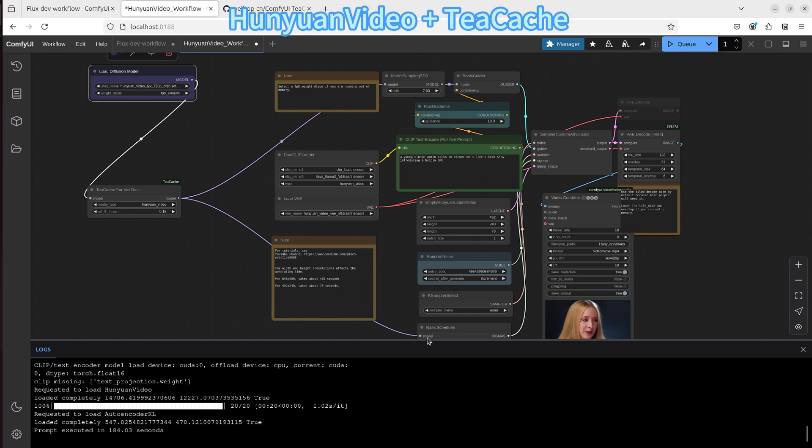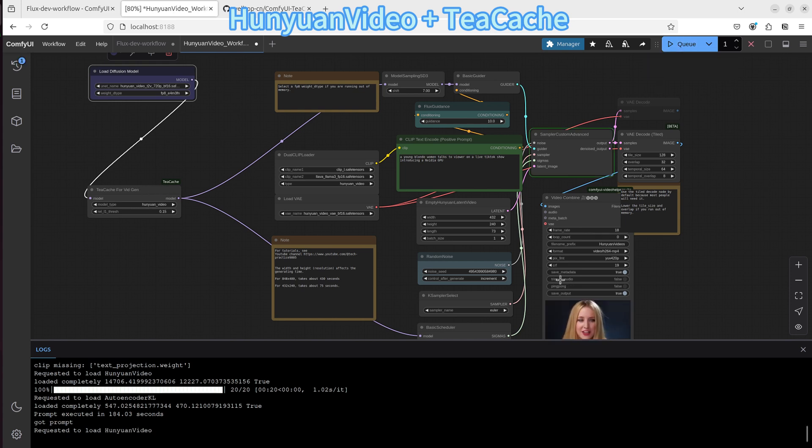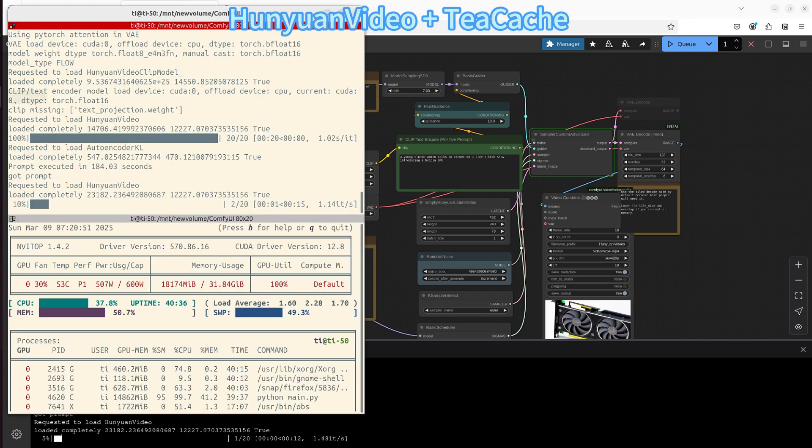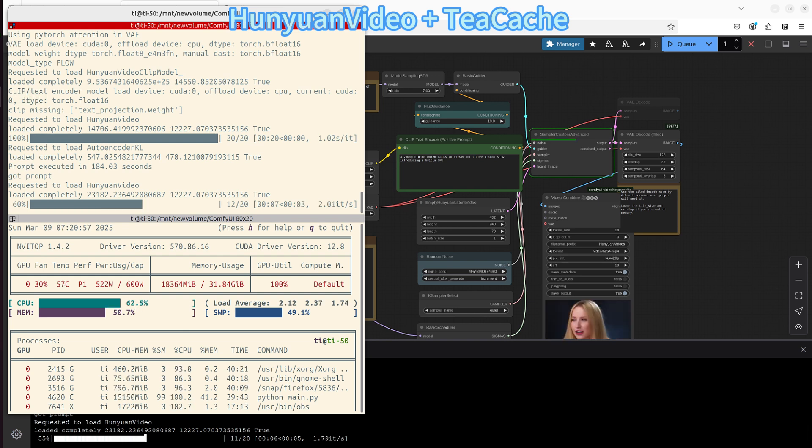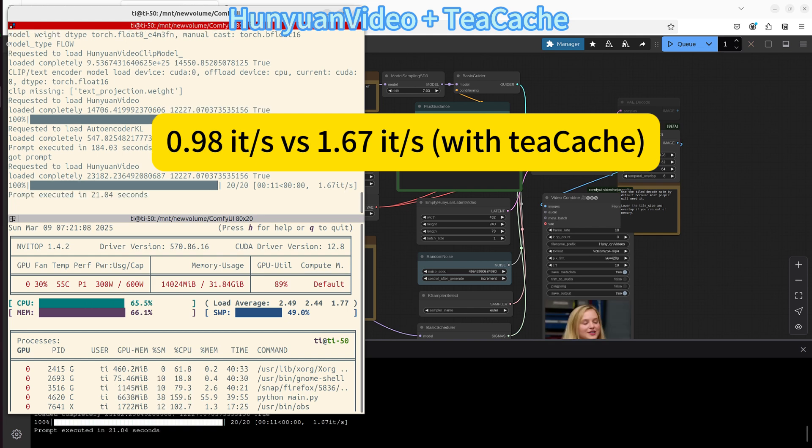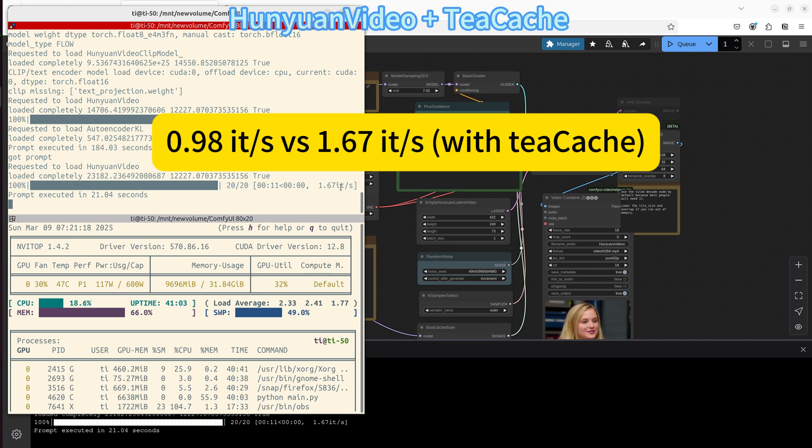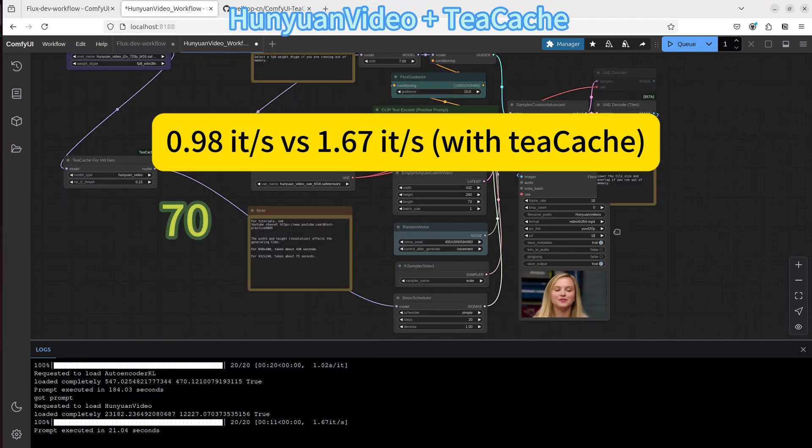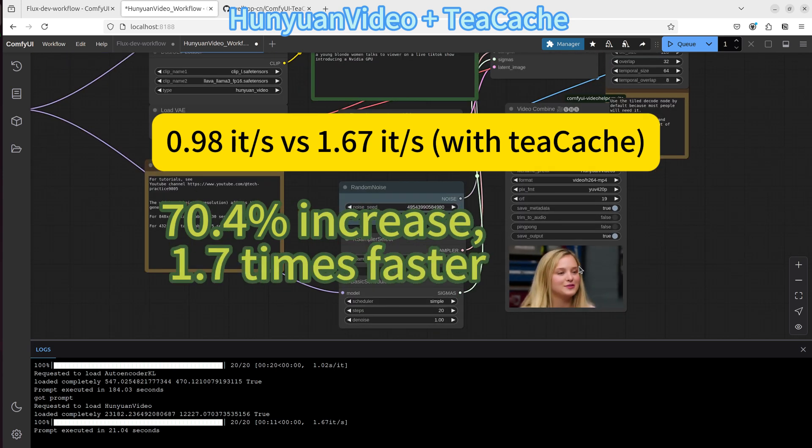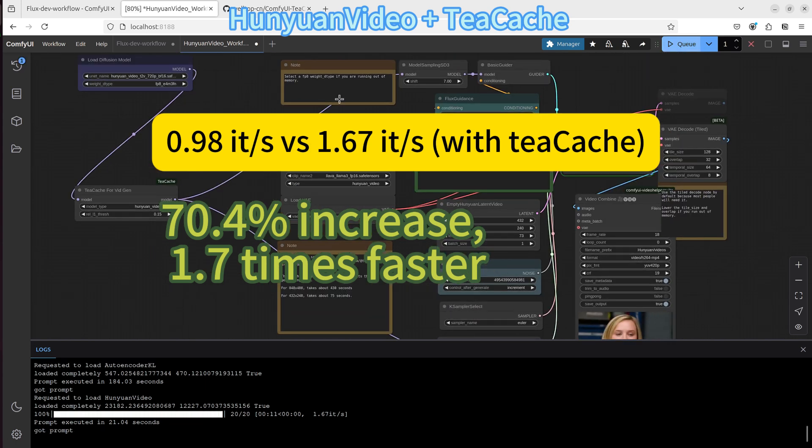And now we are ready to run the workflow again, basically using the same prompt, using the same parameters for other nodes. Click the queue button. We can see the progress bar is moving really fast. And it took about 11 seconds for 20 steps. Compare it with the original HunyuanVideo. We see the speed comparison is 0.98 iterations per second versus 1.67 iterations per second. That's a 70.4% increase and 1.7 times faster than the original speed. That's a really significant speed up.